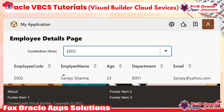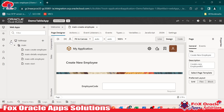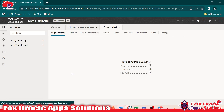So let's begin in the Visual Builder. Here you can see previously we created a page where we learned how to create the employee form. Now we are going to create a new web application. This is the table app, this is the first web app, and now we are going to create another web app. I will click here and give the name as table app 2 and click create.